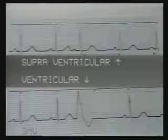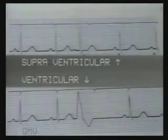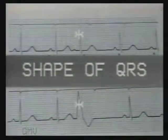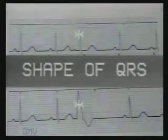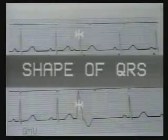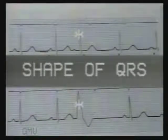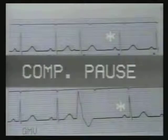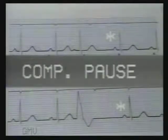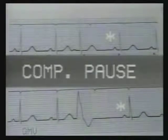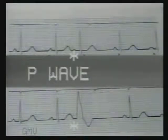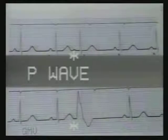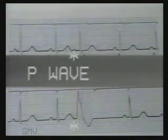Let us now study the differences between ventricular and supraventricular or atrial premature beats. Number one: the atrial premature beat has normal QRS configuration, while ventricular premature beats have a wide and bizarre QRS complex. Number two: the atrial premature beats have an incomplete compensatory pause, whereas ventricular premature beats have a complete compensatory pause. Number three: ventricular premature beats have no P-wave. A preceding P-wave is seen only in supraventricular premature beats, though it may not always be visible — it may be merged with the previous T-wave.